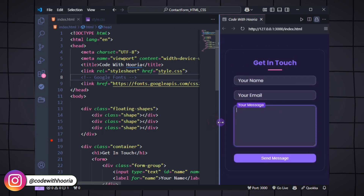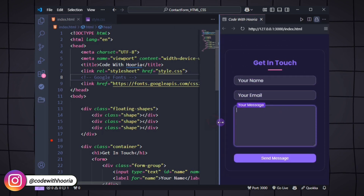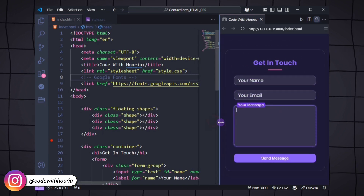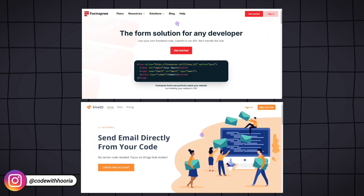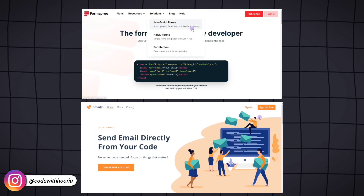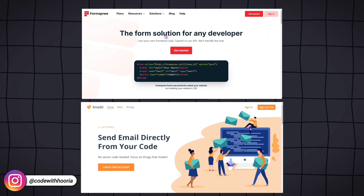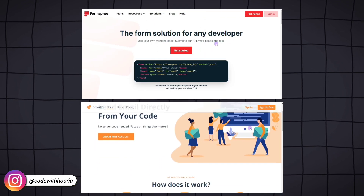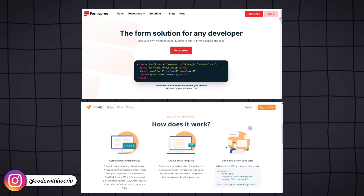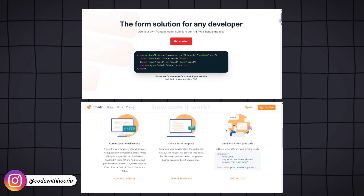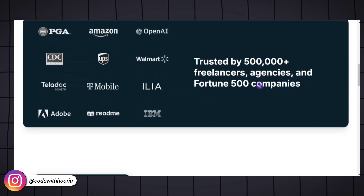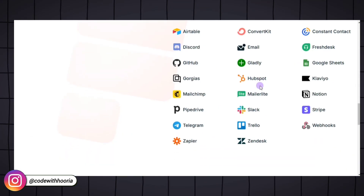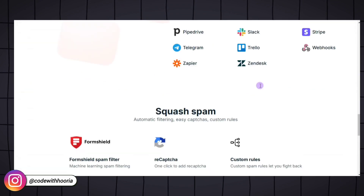Now let's connect the form to an email service so you can receive submissions directly in your inbox. Services like Formspree or Email.js make it easy to handle form submissions. You don't need a backend, just an account with one of these services.